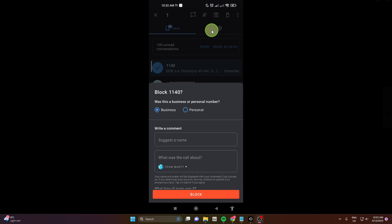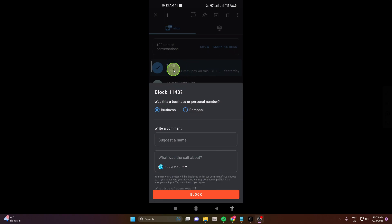You can choose if it's personal or business number. This is going to be business number because it's some company that's sending me these messages. And you can also write a name or comment.